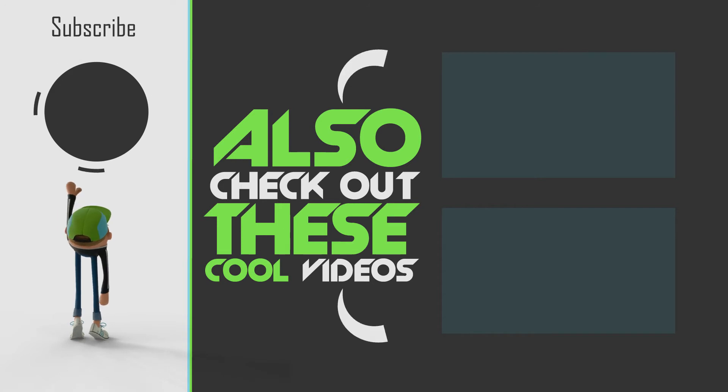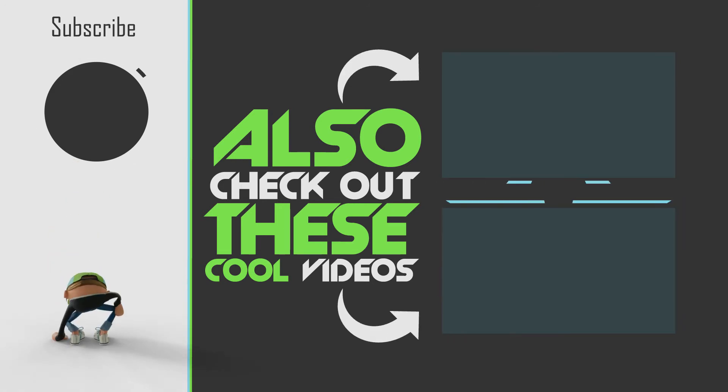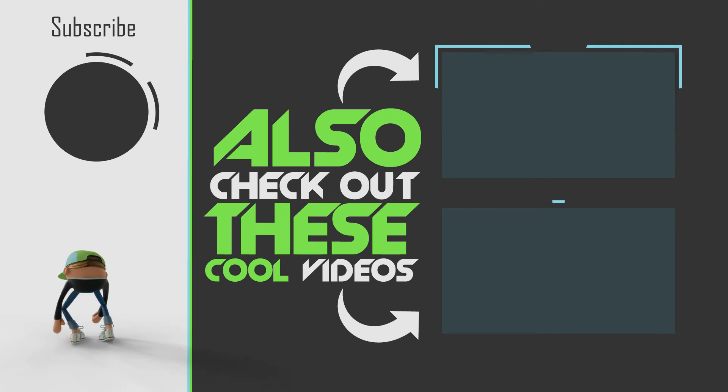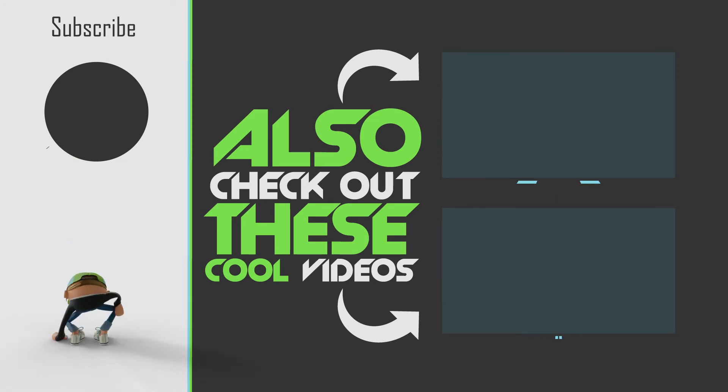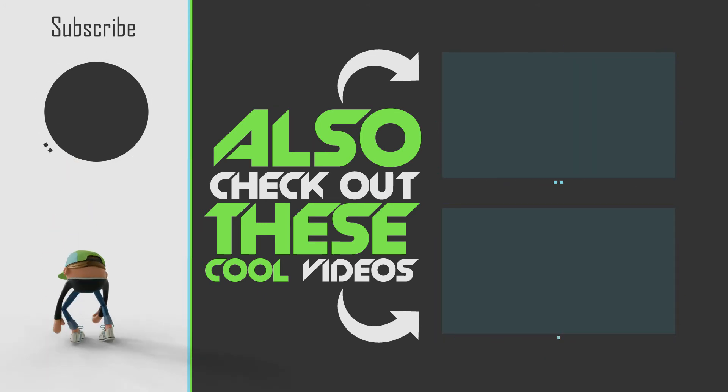As always thank you for watching, I hope you enjoyed this. If you want to see more content in the future subscribe to the channel. Also check out these other videos you might like. Ciao.